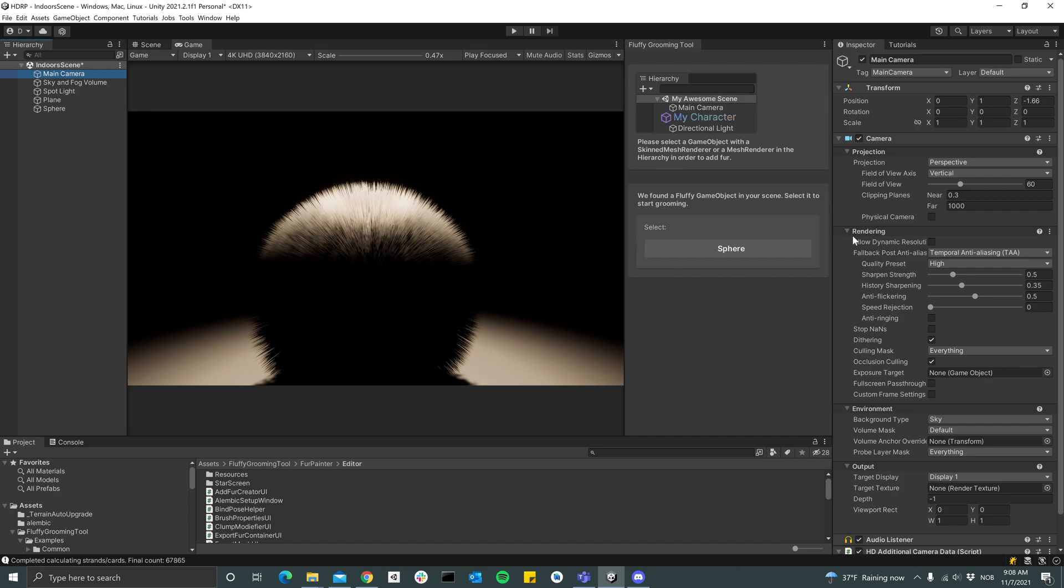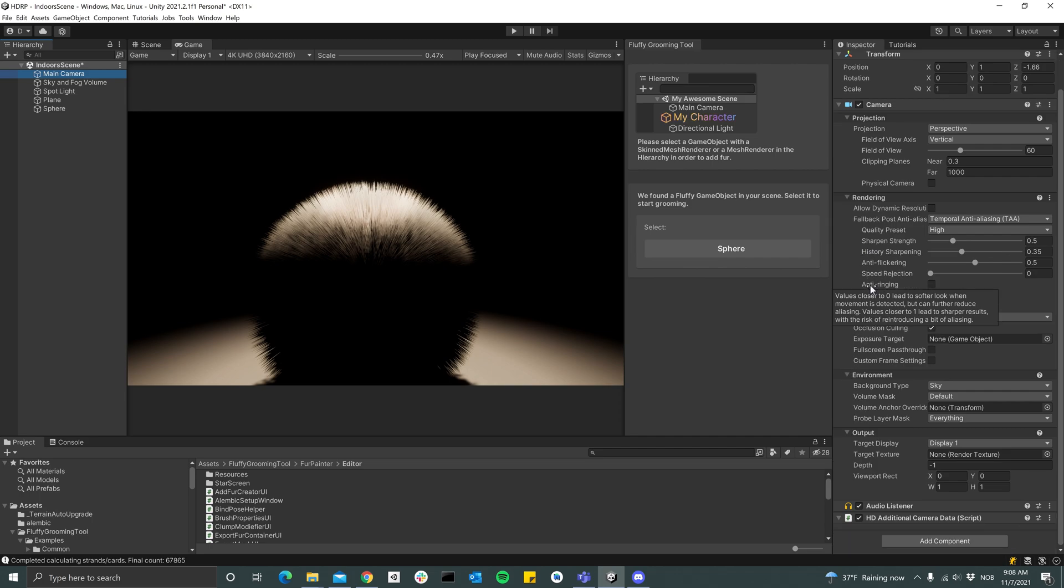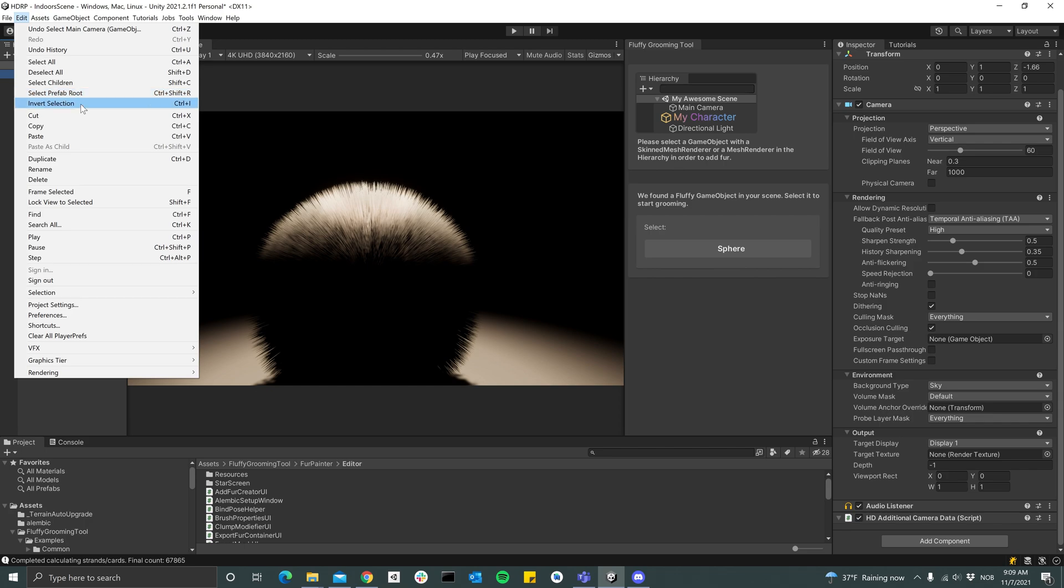If you have the option to switch over to forward rendering, that's going to help. If not, the deferred version looks pretty good as well. But in order to switch over to forward rendering...